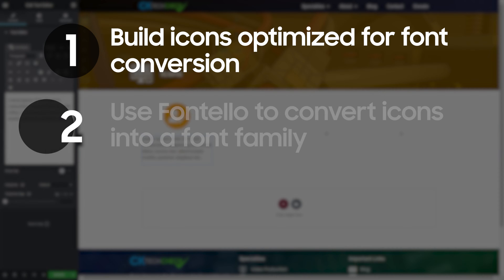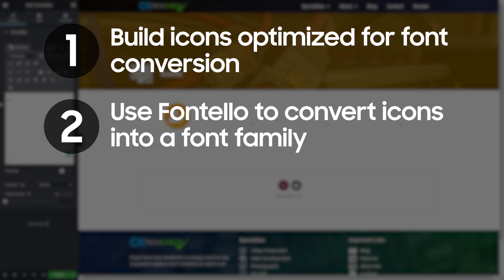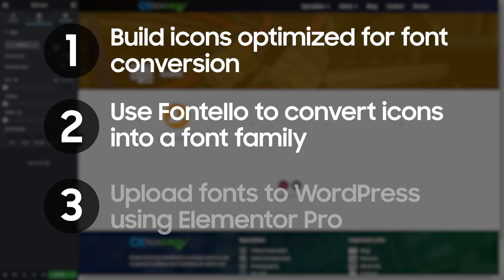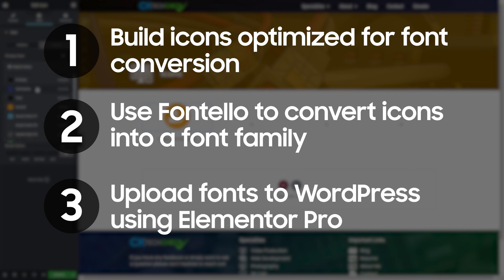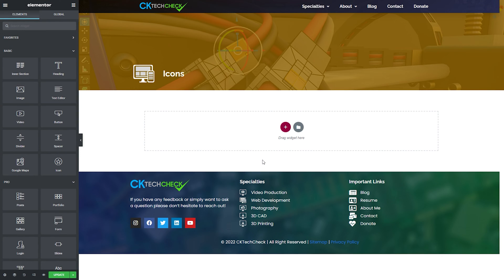Second we'll use the Fontello website to convert our new icons into a font family that can be used on any website regardless of the underlying technology. Third we'll upload the newly generated files to our WordPress website using the custom icon feature in Elementor Pro and see our new icons in action.